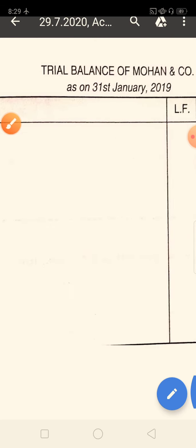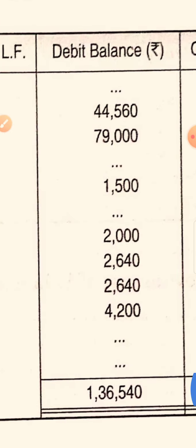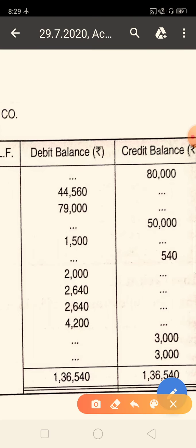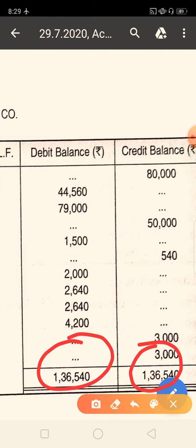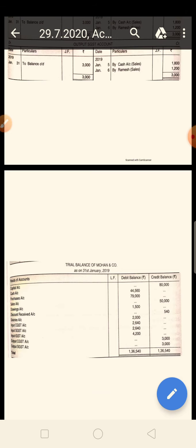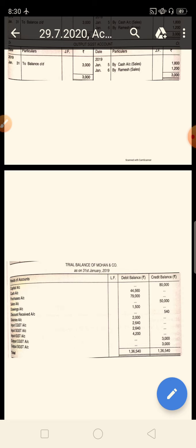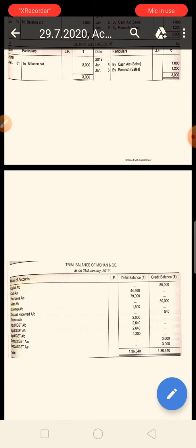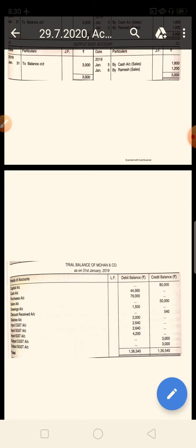Similarly, all remaining balances — drawings account, discount account, and all other accounts — are picked up and put into the trial balance. When you list all the balances and total both sides, if the debit side total equals the credit side total, then definitely every arithmetic accuracy is correct. It means all your general entries are correct, all ledgers are correct, and the trial balance is also correct — confirming that everything is right with no mistakes. I hope you understood this topic. Thank you very much. Do complete this question as your assignment.